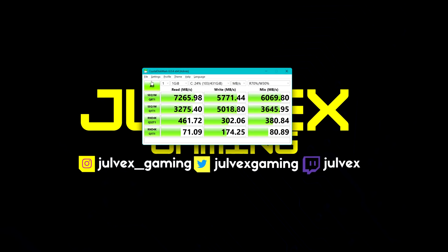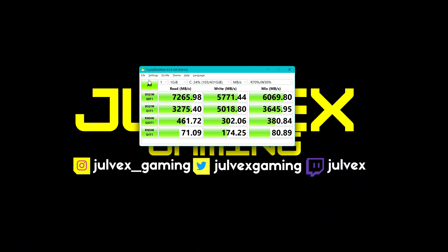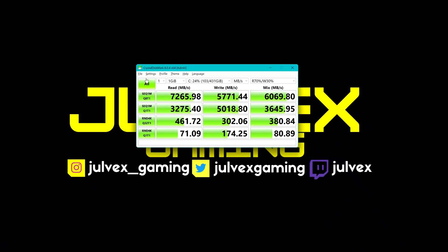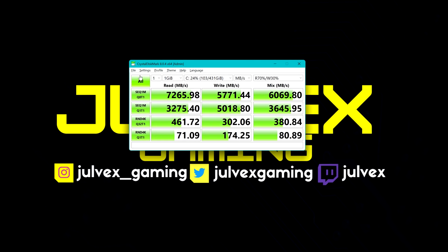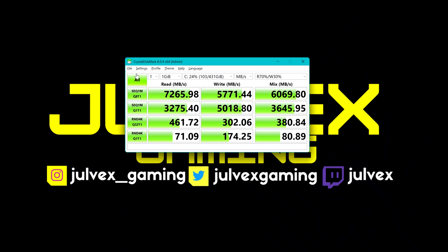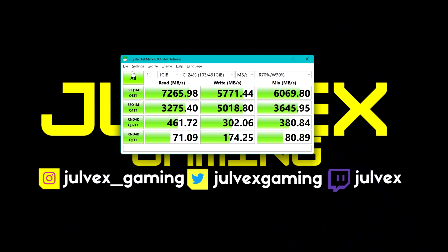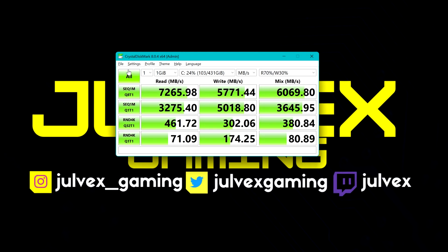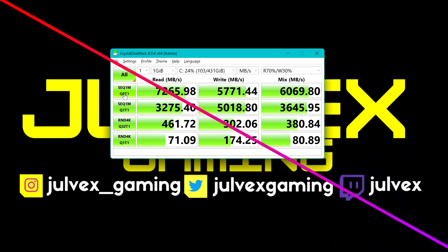And at the end, the CrystalDisk mark is reporting similar amazing high speed in read and write of the Corsair MP600 Pro LPX 1TB NVMe.